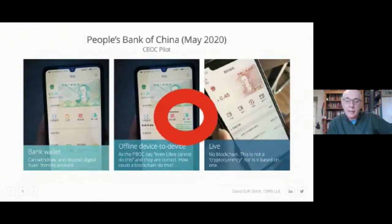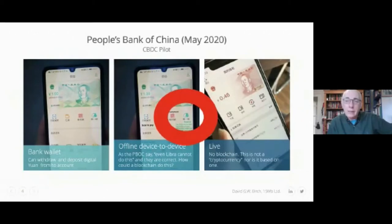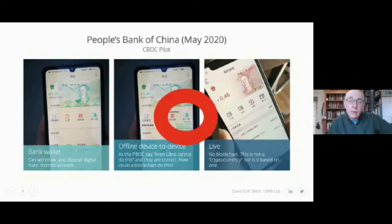Thirdly, it's live — this isn't a pilot, this is up and running right now. And to be completely clear before people start commenting: it's not a cryptocurrency and it's not based on a blockchain. We don't need blockchains and we don't need cryptocurrencies to implement a central bank digital currency — though that doesn't mean we might not want to use them.